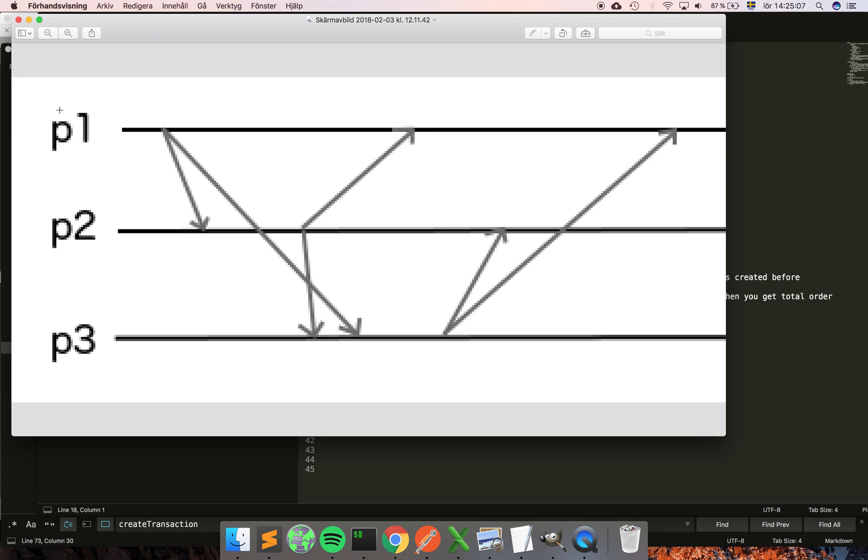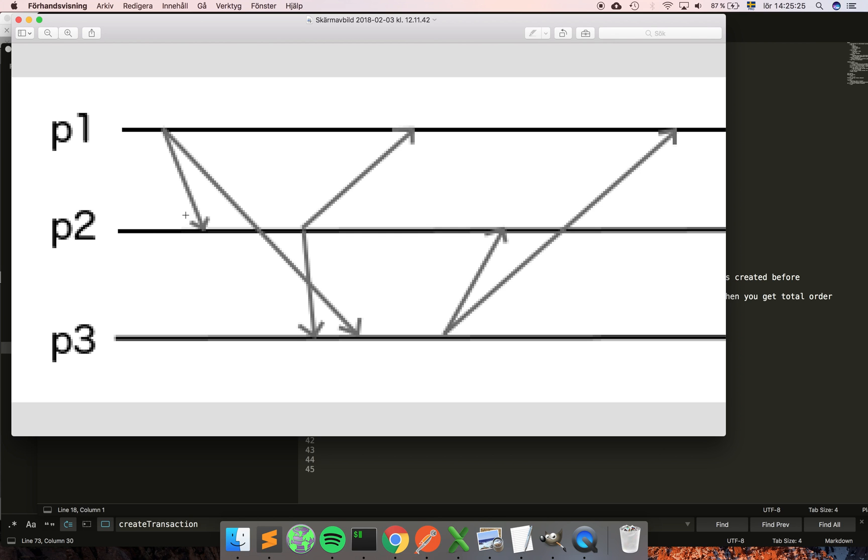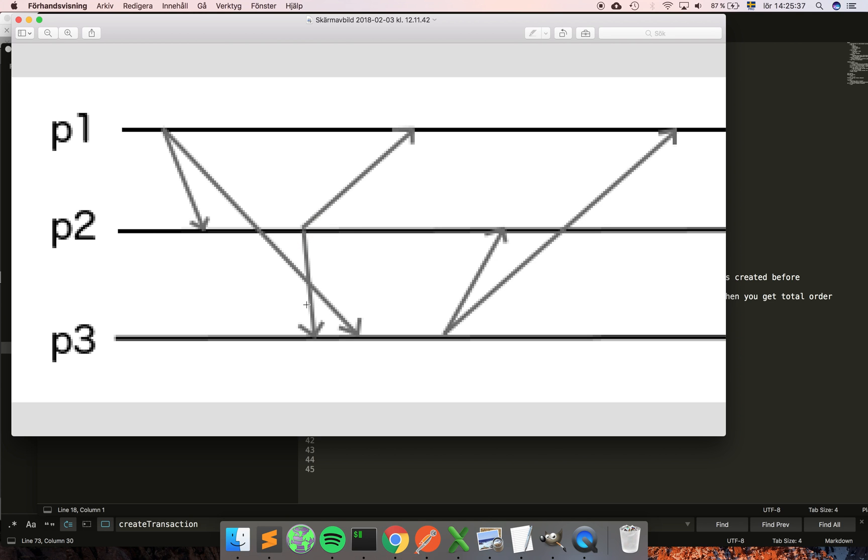If we take a step back and see what the actual problem is, we see that p1 here creates a message at this time and sends this message to p2 and p3. You can see p2 receives the message at this given time and then at a later stage it creates this message of its own that it sends to p1 and p3. Now comes the interesting part...